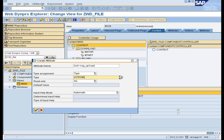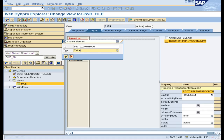Create an attribute directly under the context with the type as xstring. This attribute will be used to upload data from Excel. In the layout, insert a table UI element.